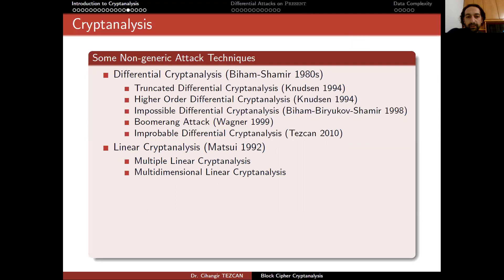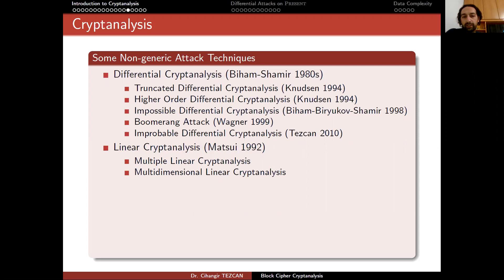Linear cryptanalysis was introduced by Mitsuru Matsui in 1992. Differential cryptanalysis is a chosen plaintext attack because we are introducing differences to the input — once given an input, you modify it and choose the second plaintext block whose ciphertext you need to know. But in linear cryptanalysis, it is a known plaintext attack. Here we are interested in the relation between the input and output bits — plaintext bits and ciphertext bits — specifically their XORs. If they are somehow related more than expected, you can perform a linear cryptanalysis attack.